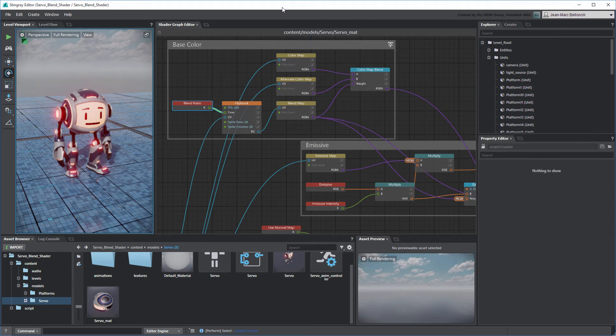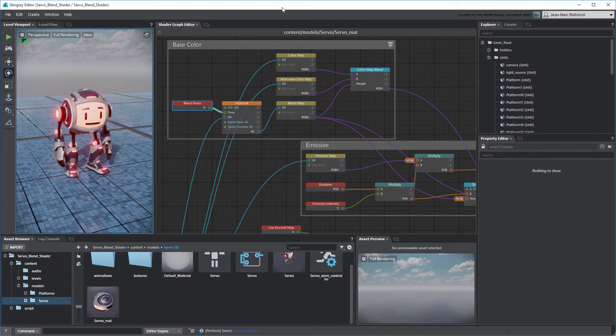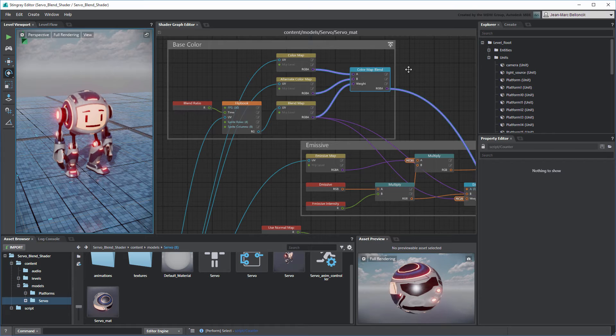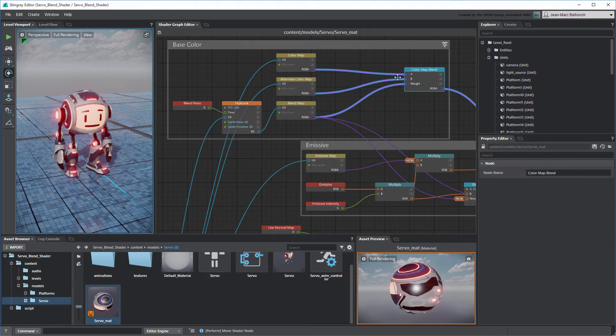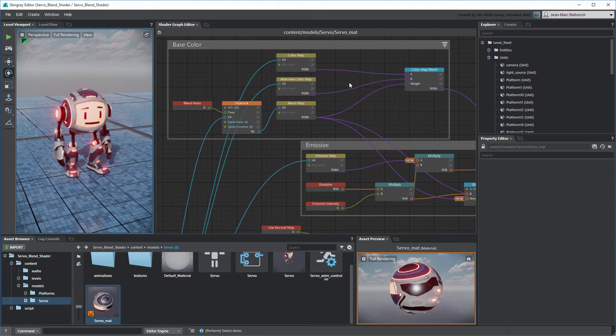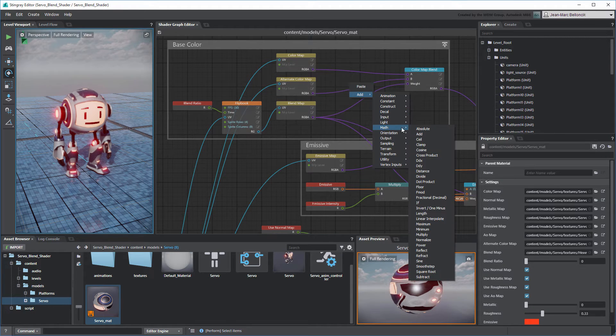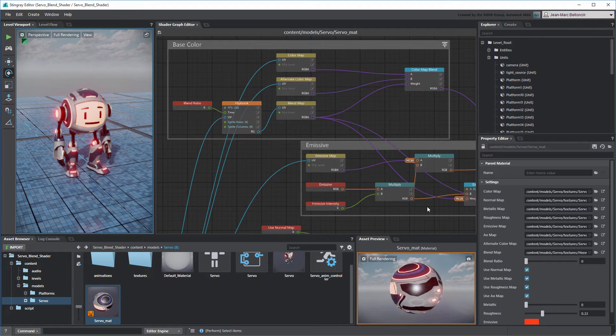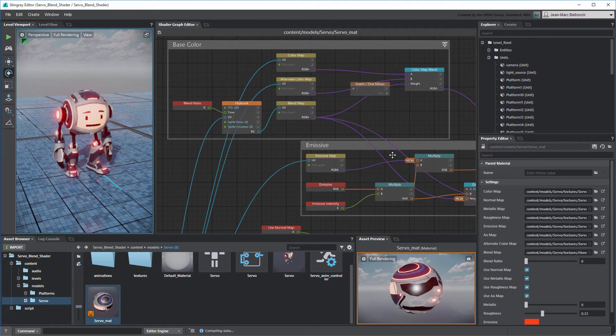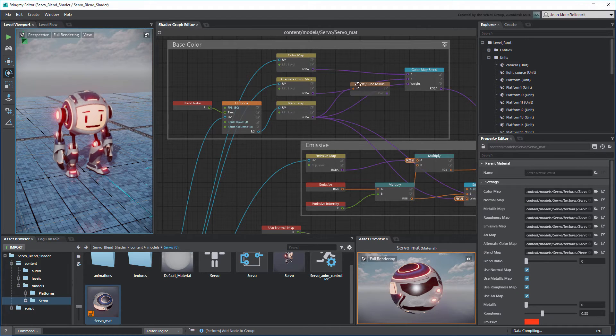By that logic, we need to swap these color maps by inverting the blend itself. Create an Invert 1- node. Connect it to the Base Color Group's Blend Map node.